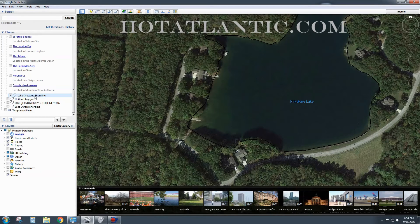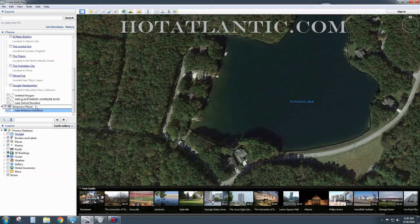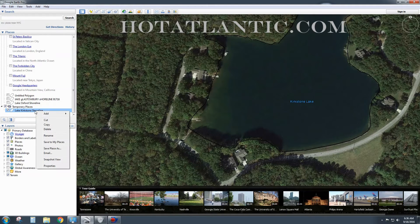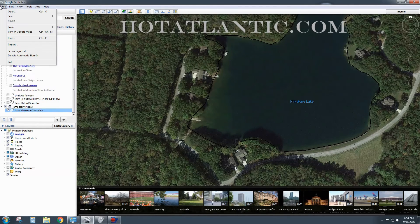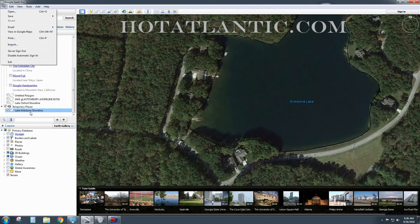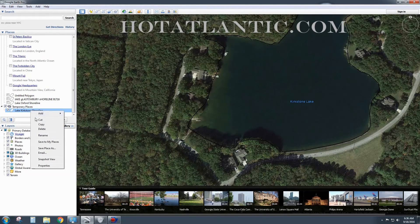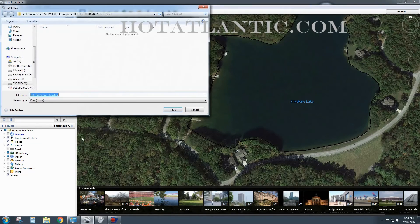Not sure why it went there — I'm going to put it right here. I'll place it in temporary places. Now I'm going to save it. I do a right-click on this and choose 'Save Place As.'